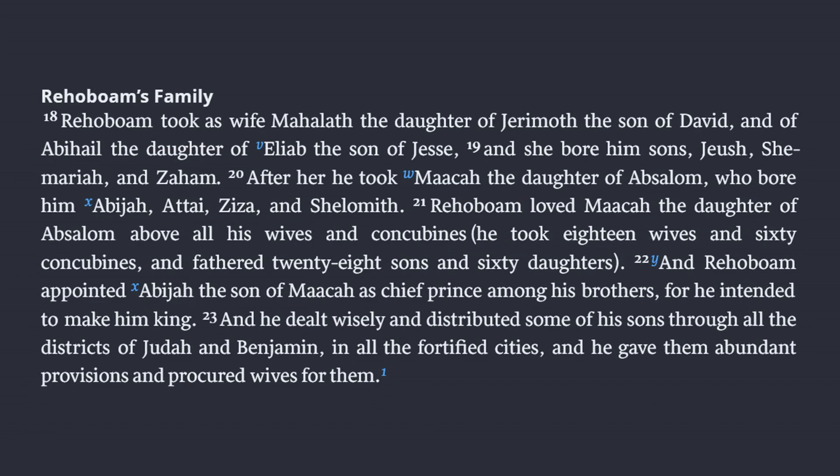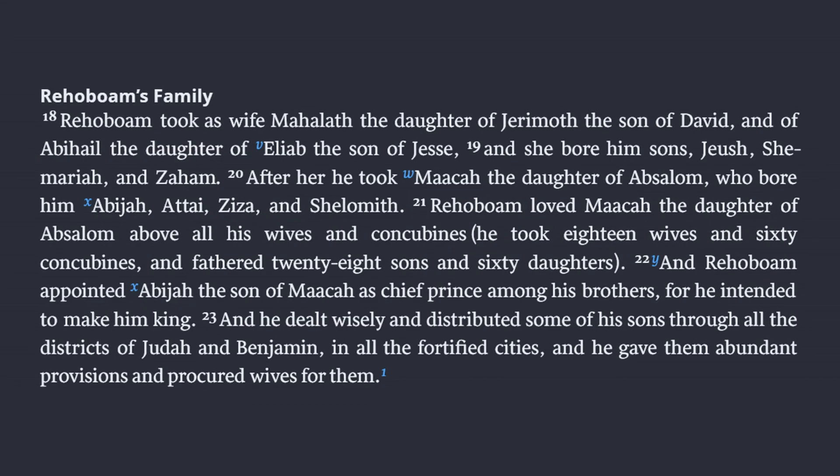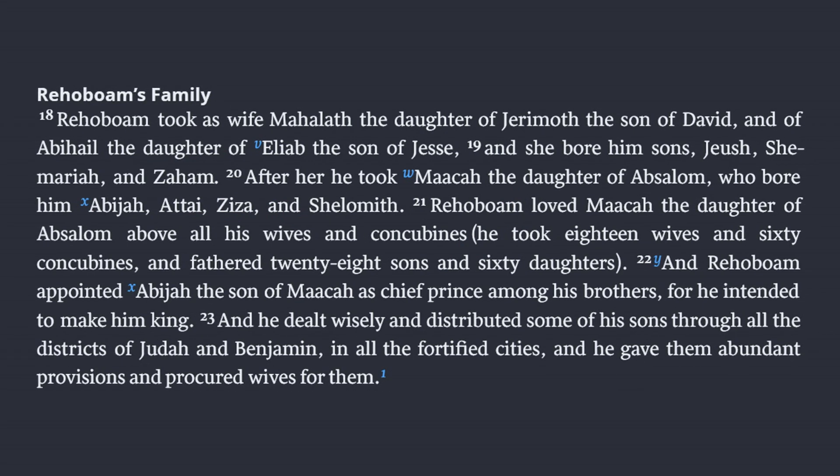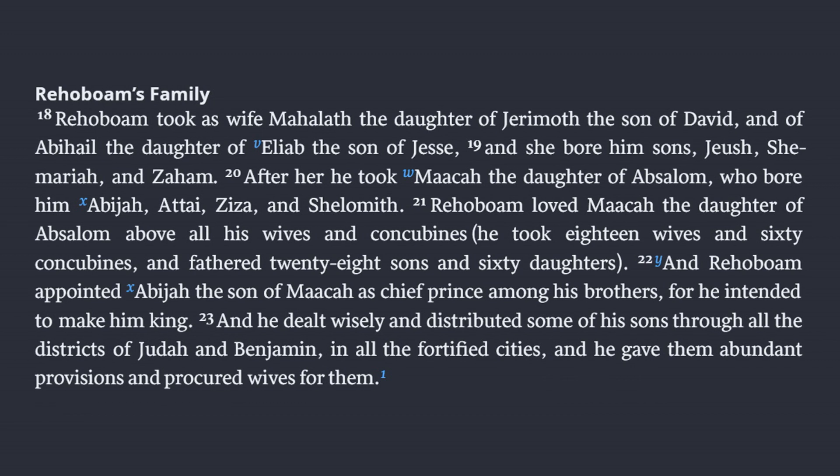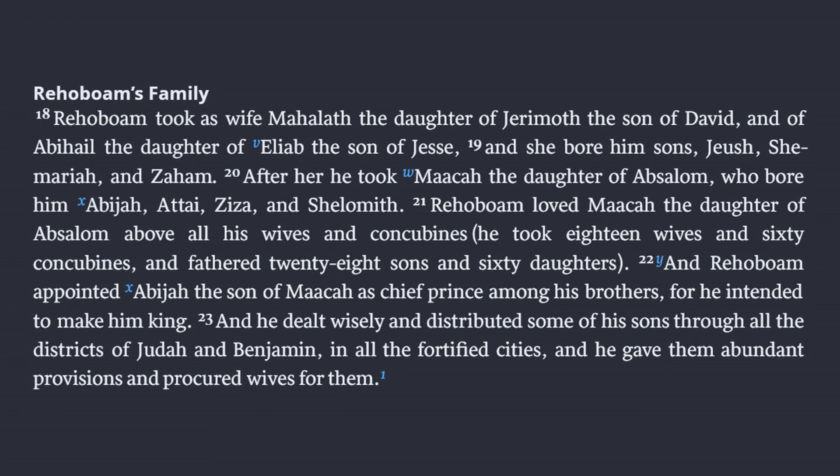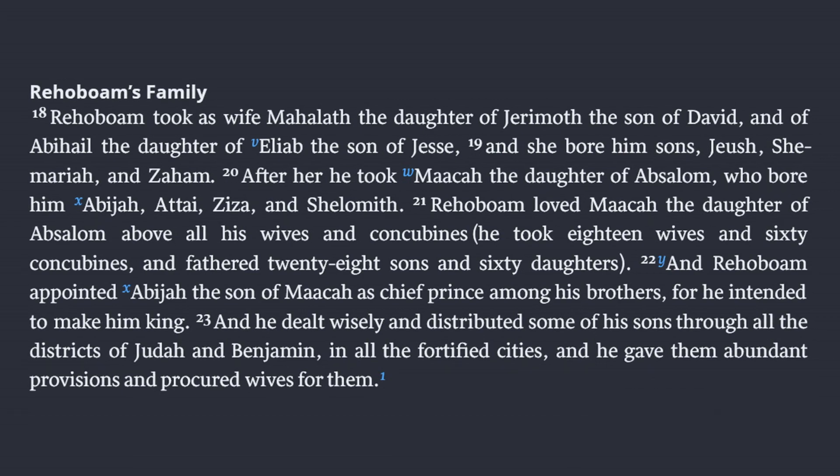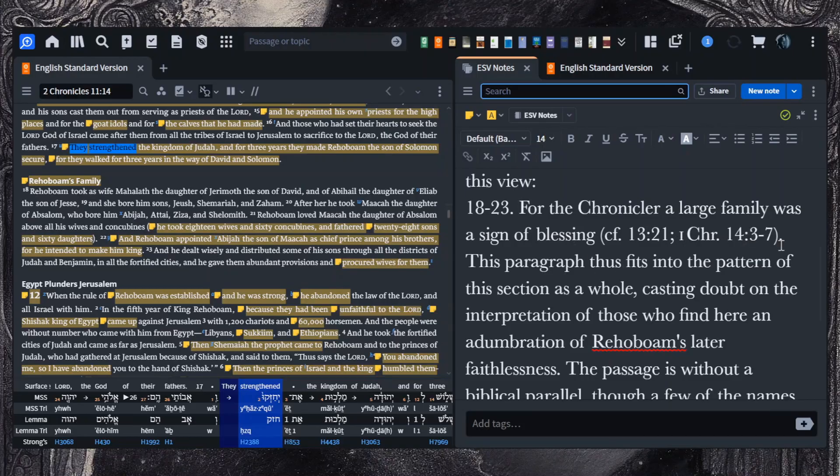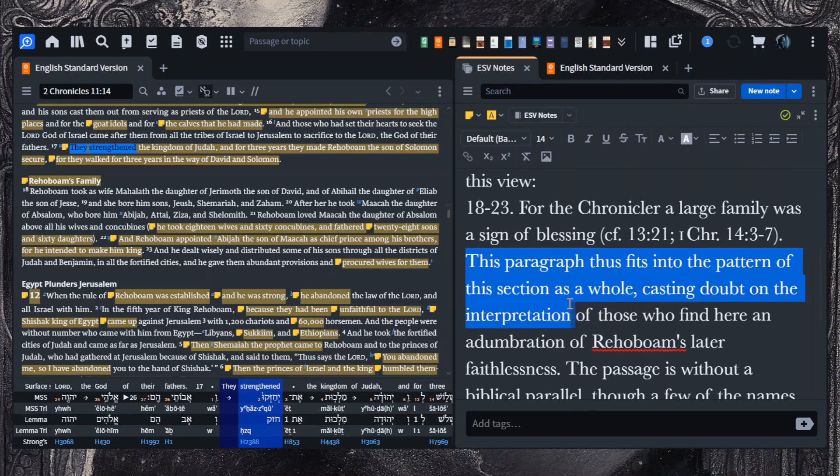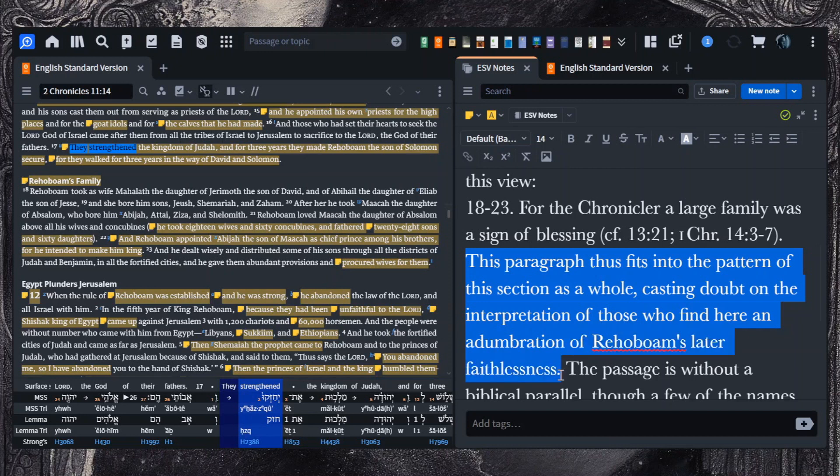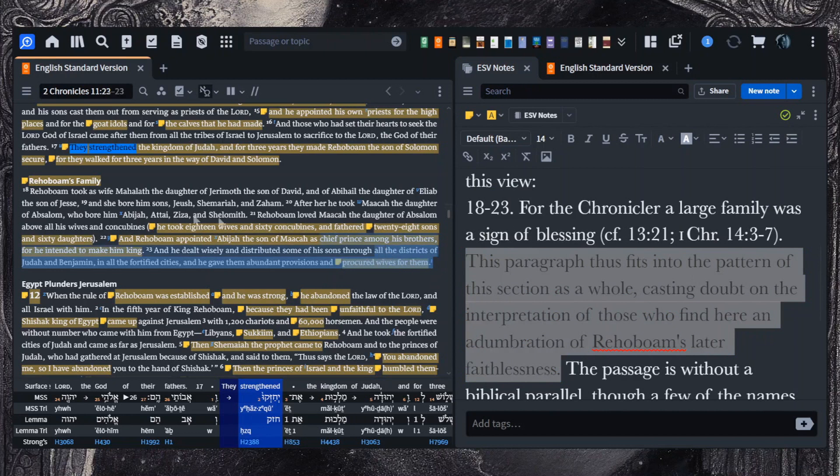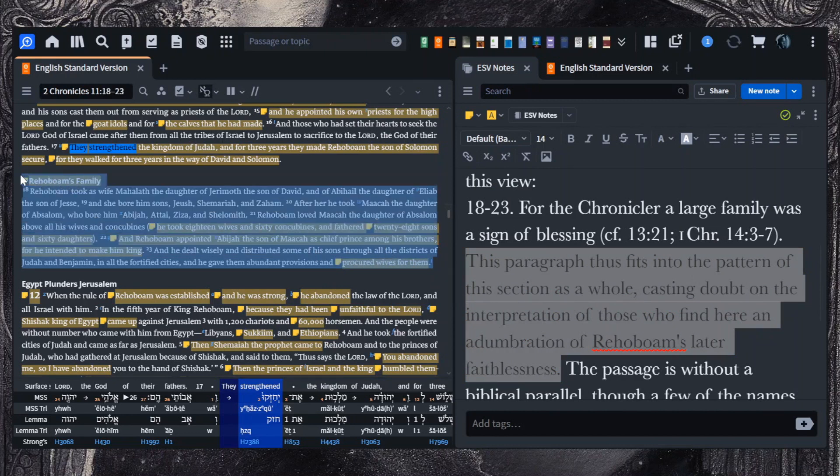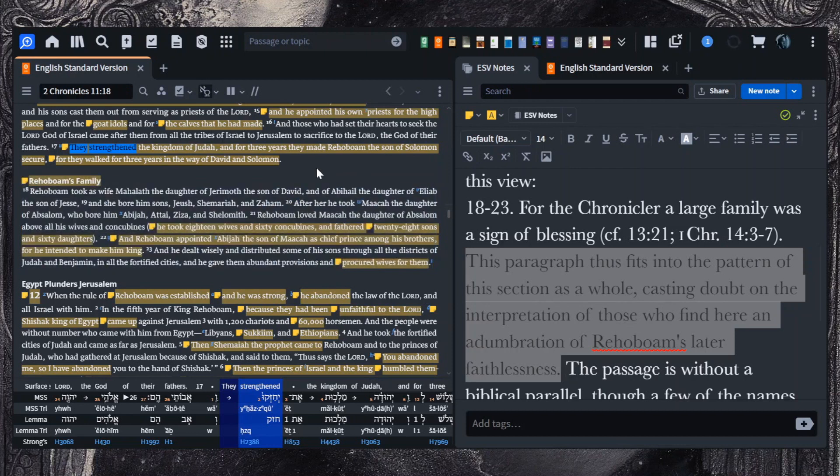And now we move down to verses 18 through 23. And here I write that generally a large family is viewed as a blessing. Williamson is illustrative of this view on this section. He says, for the chronicler, a large family was a sign of blessing. This paragraph thus fits into the pattern of this section as a whole, casting doubts on the interpretation of those who find here an adumbration of Rehoboam's later faithlessness. Now, I'm going to disagree with this. This would seem to be one of the positive sections of Rehoboam. But there's at least a couple of things you can note that cast doubt on Williamson's view here, that this is a positive portrayal.